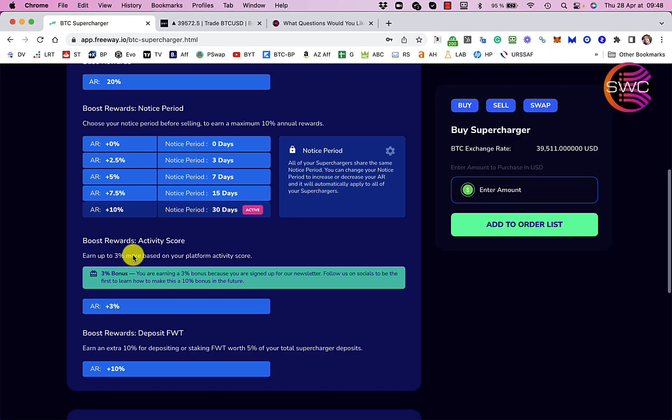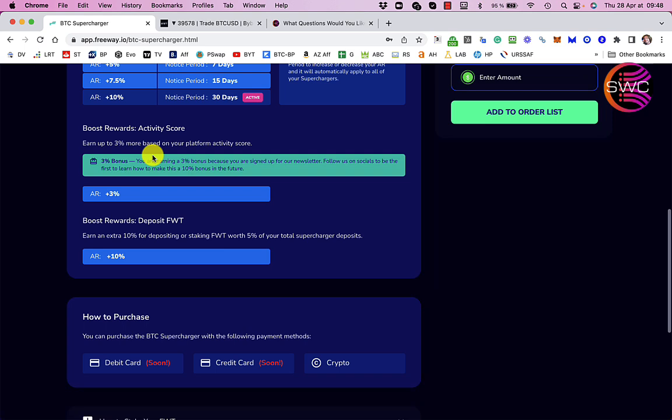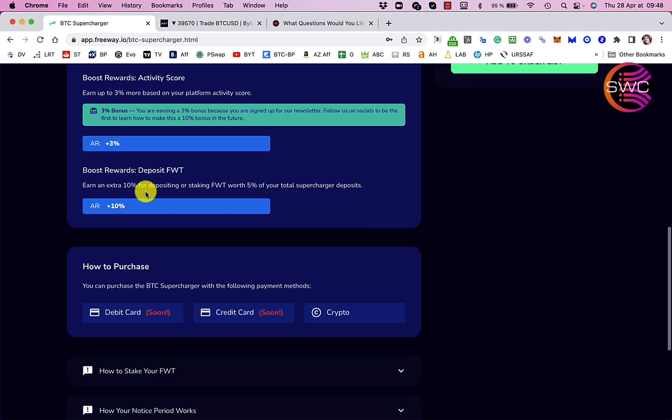In addition to that, you get these boost rewards for your activity. At the moment all you need to do is sign up for the newsletter and you get an extra 3%. So that's up to 33% so far. And then to get the final 10%, what you need to do is deposit Freeway Token for 5% of what you have and that gives you an extra 10%.